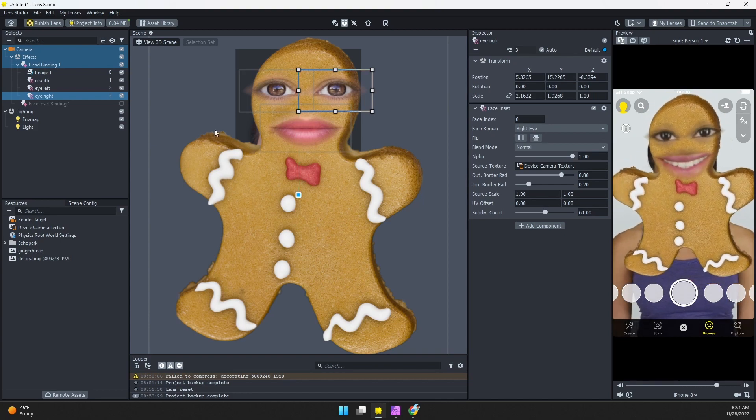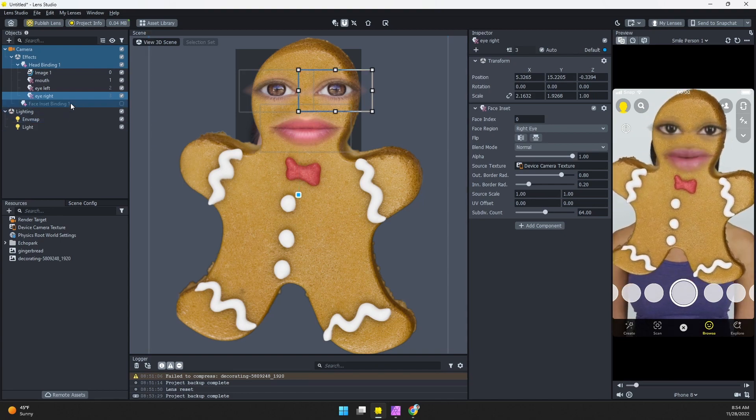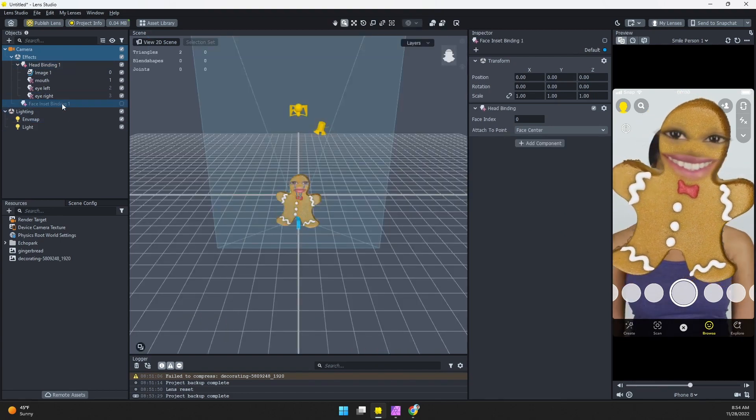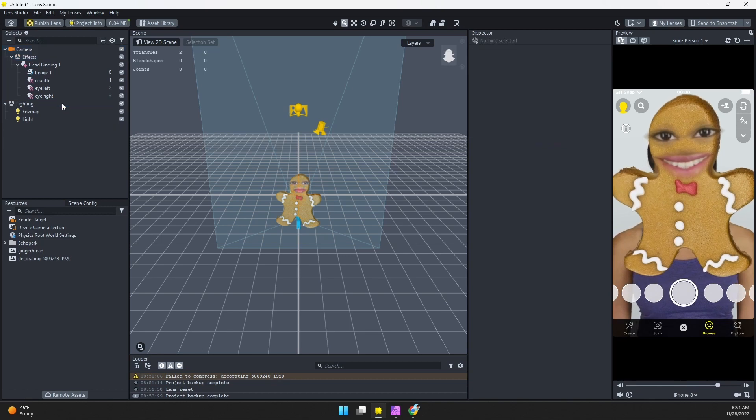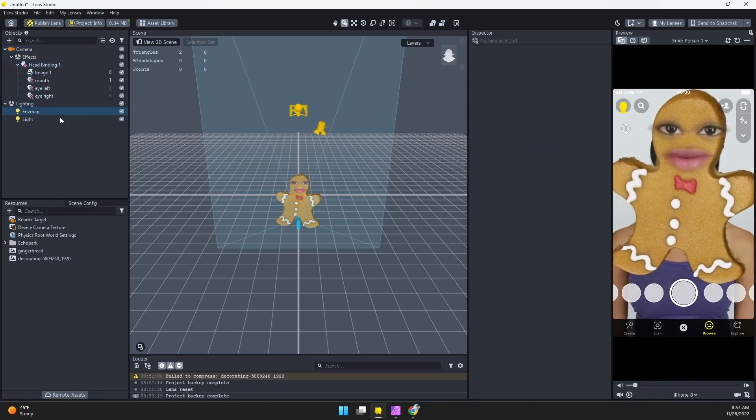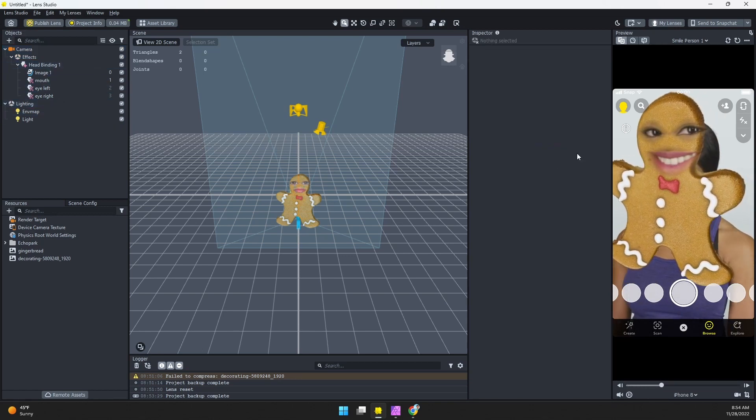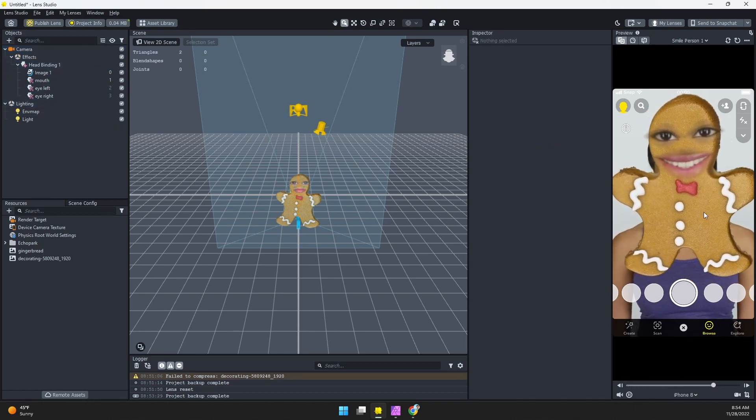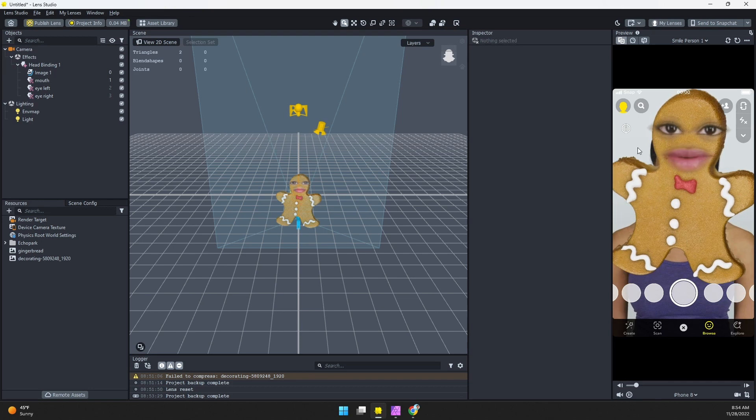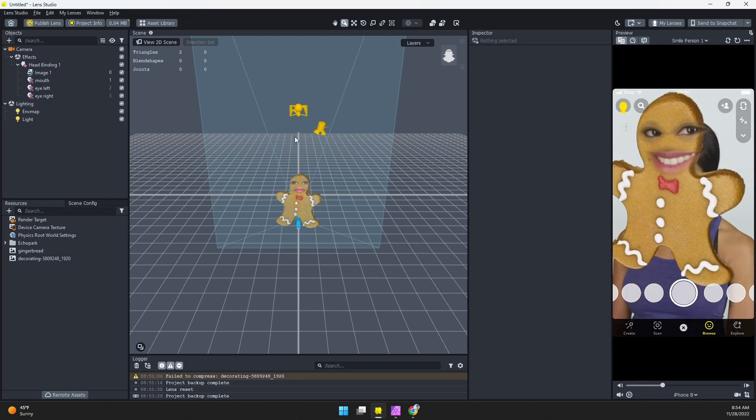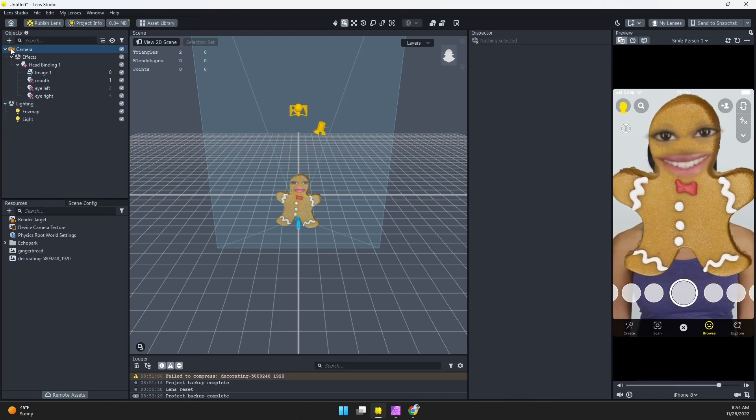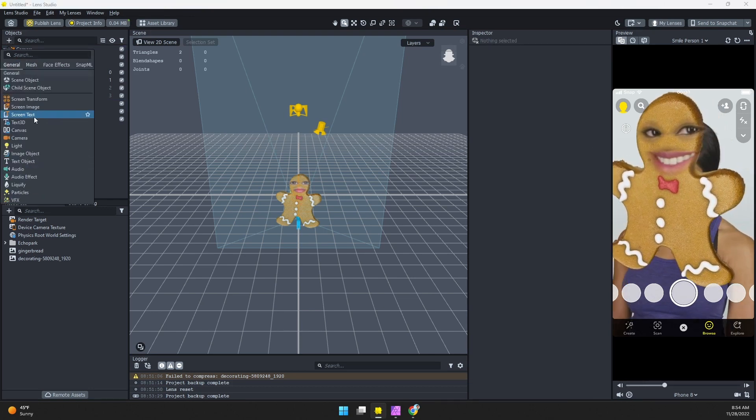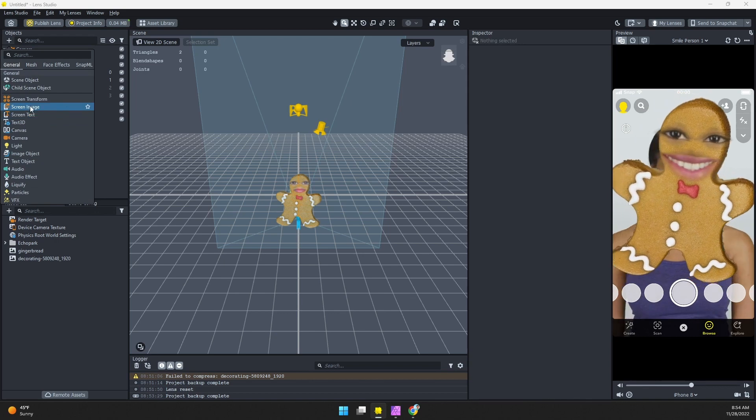Move that one over, rename to eye right, and then I'll choose the right eye. Now we have both the eyes on our cookie. I'm going to go ahead and just delete this other face inset binding just to clean things up. And we are just about done. We got our image, we got our face. Now we just need to change that background.